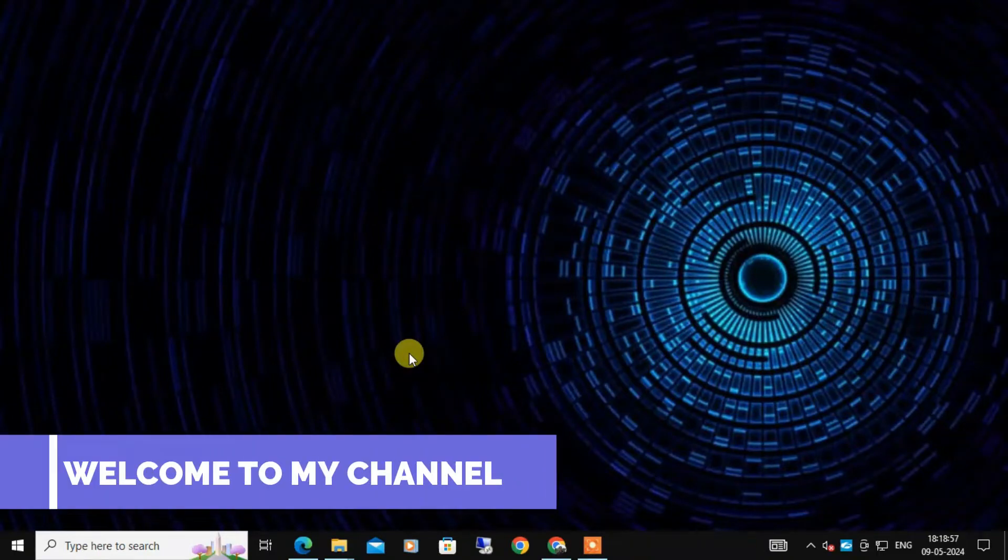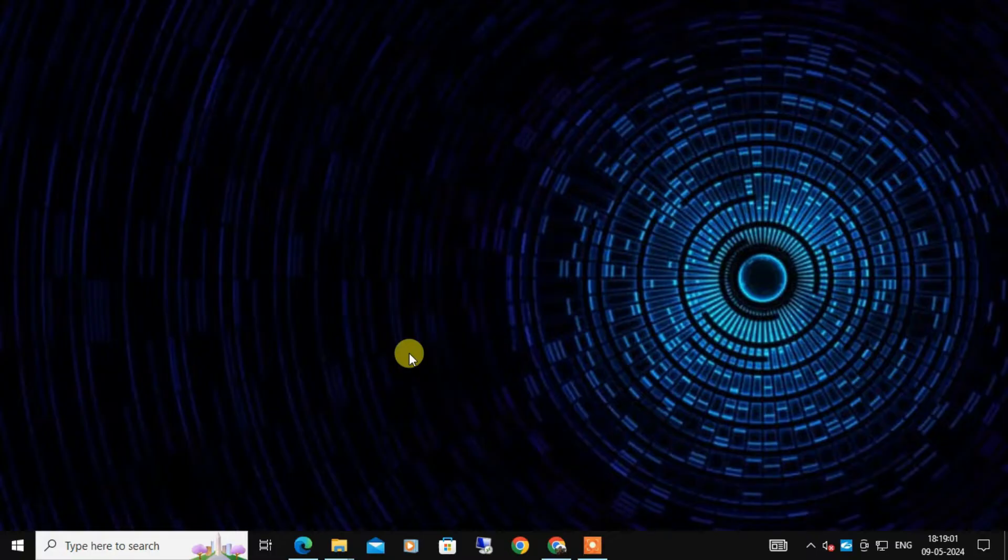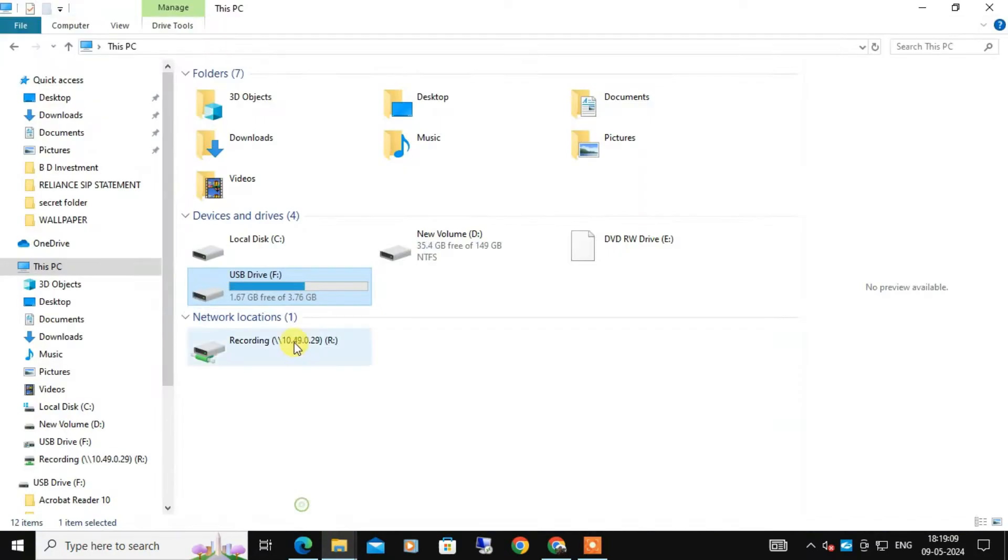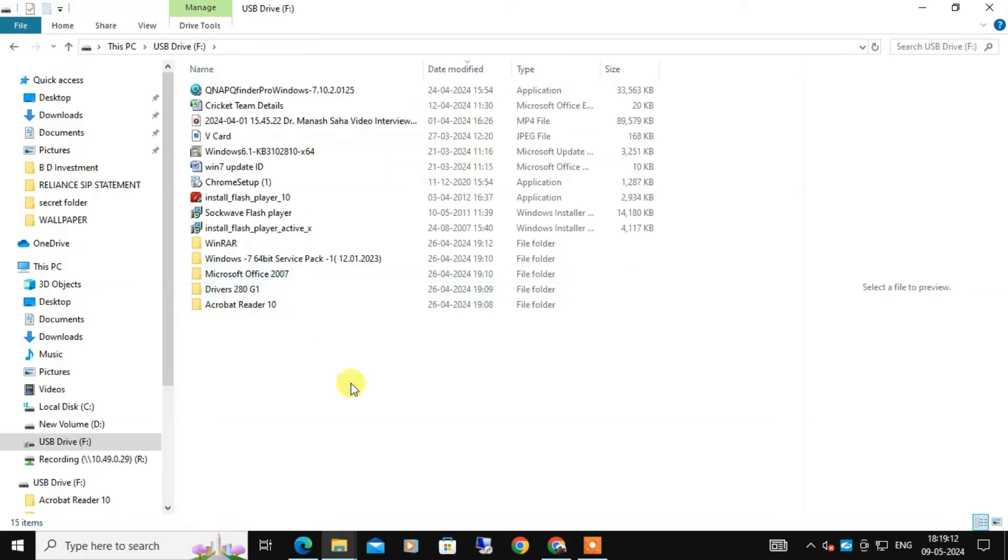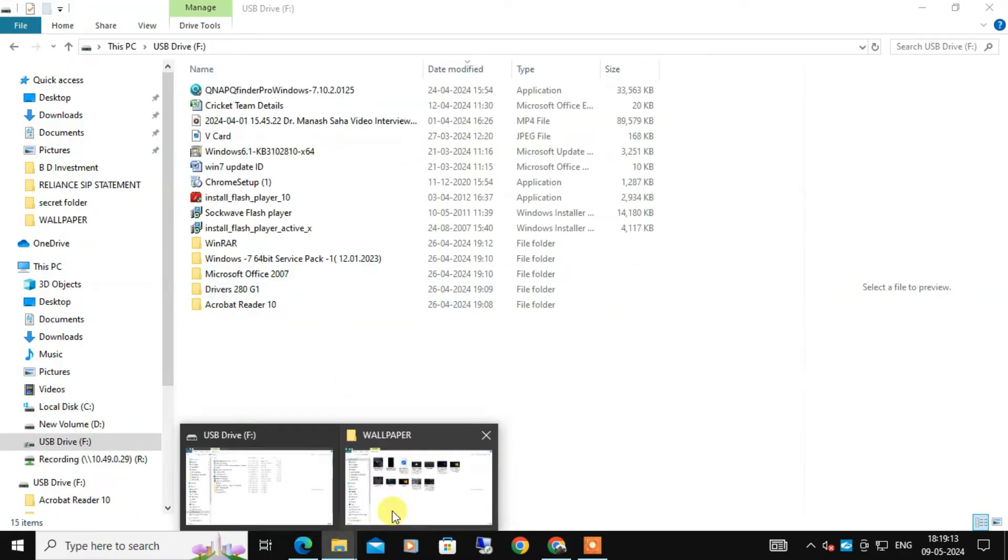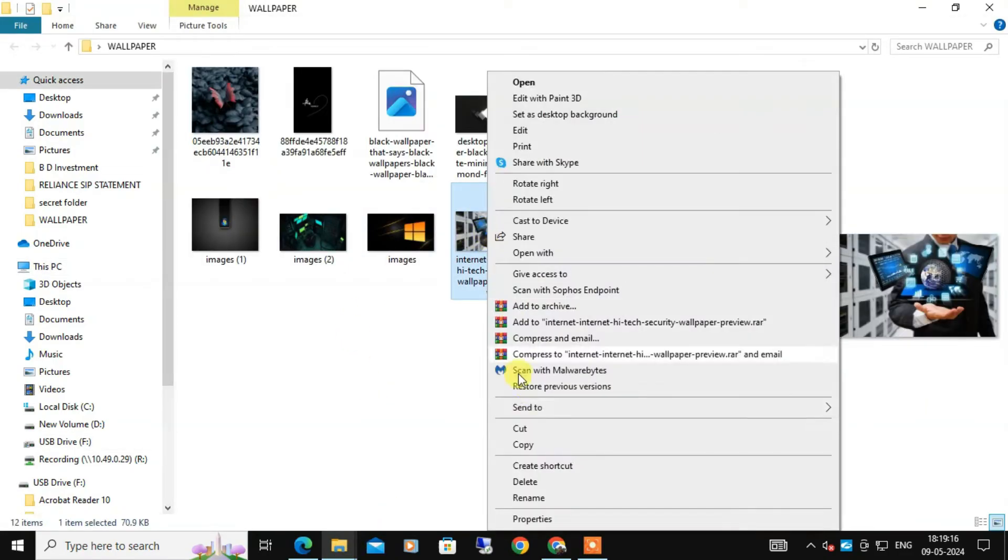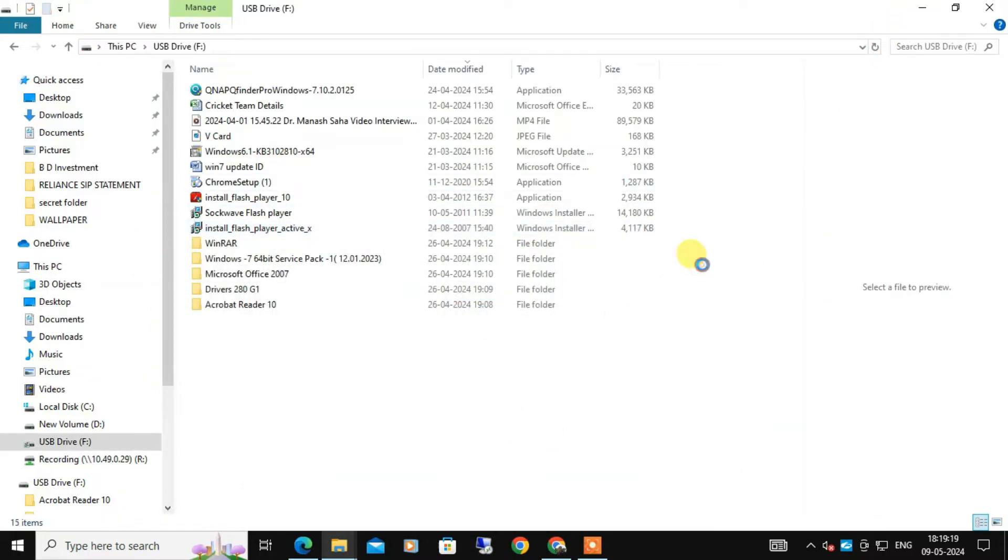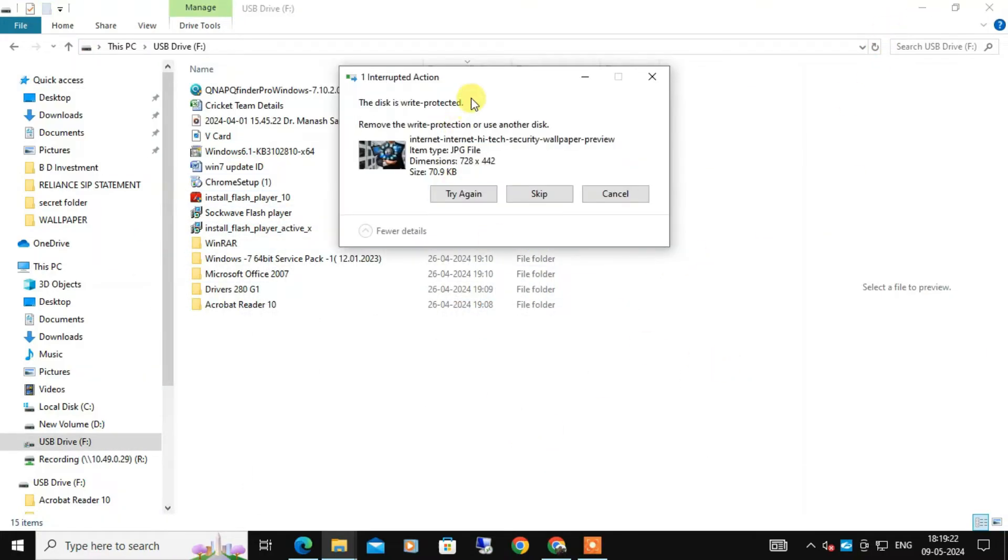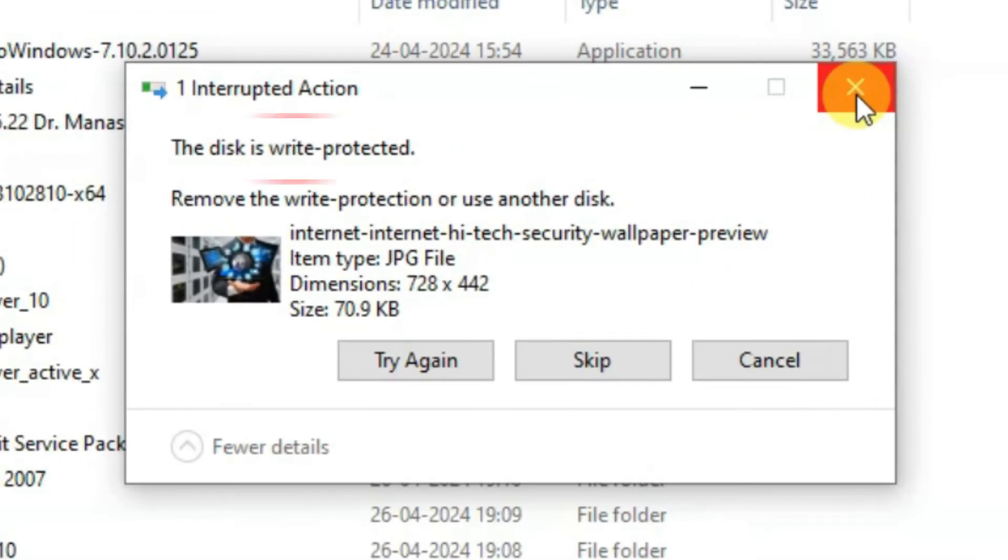Hi everyone, welcome back. Today I am going to discuss a common problem that many of you might be facing. Here I am going to show you if I connect my USB drive and try to copy a file to that USB drive, then you can see this message pops up showing that disk is write protected. This can be super frustrating, especially if you need to add or edit files on the drive.